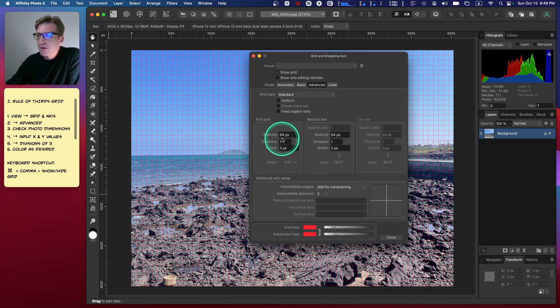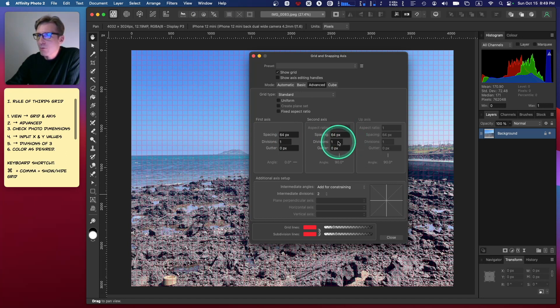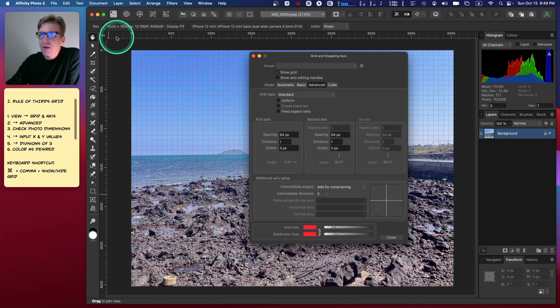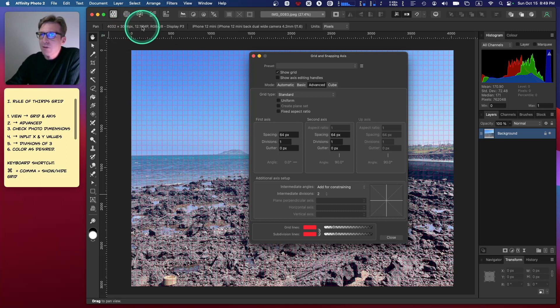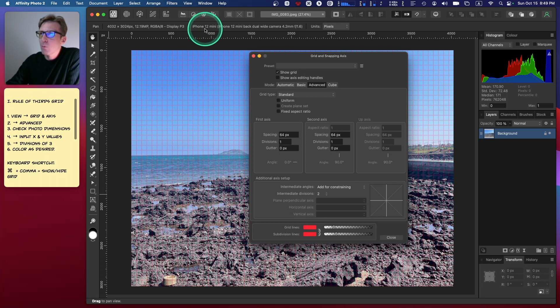When I do, I'll be given access to the Y-axis, but now I need to figure out what the values are that I need to plug in here in order to create my custom grid. Well, it's pretty awesome because when you open up a photo in Affinity Photo, it gives you all the information about the photo.